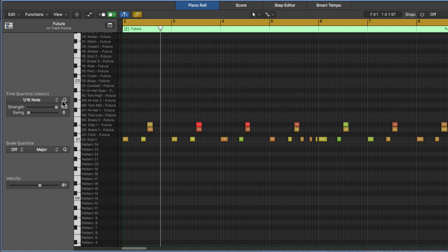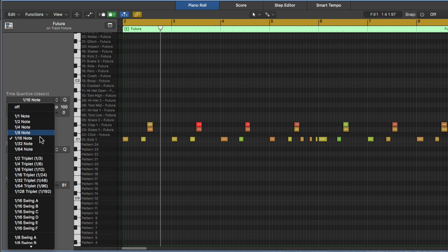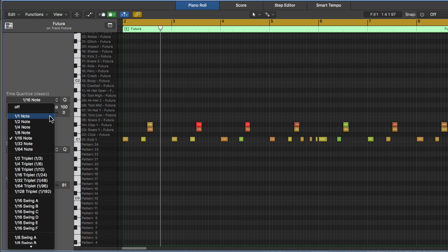Now, when you go beyond sixteenth notes, you start going into really, really fast note territory. A thirty-second note is a half of a sixteenth note, and a sixty-fourth note is half of a thirty-second note. So what you're doing here is you're constantly subdividing the rhythm. Whole note, half is half of a whole,